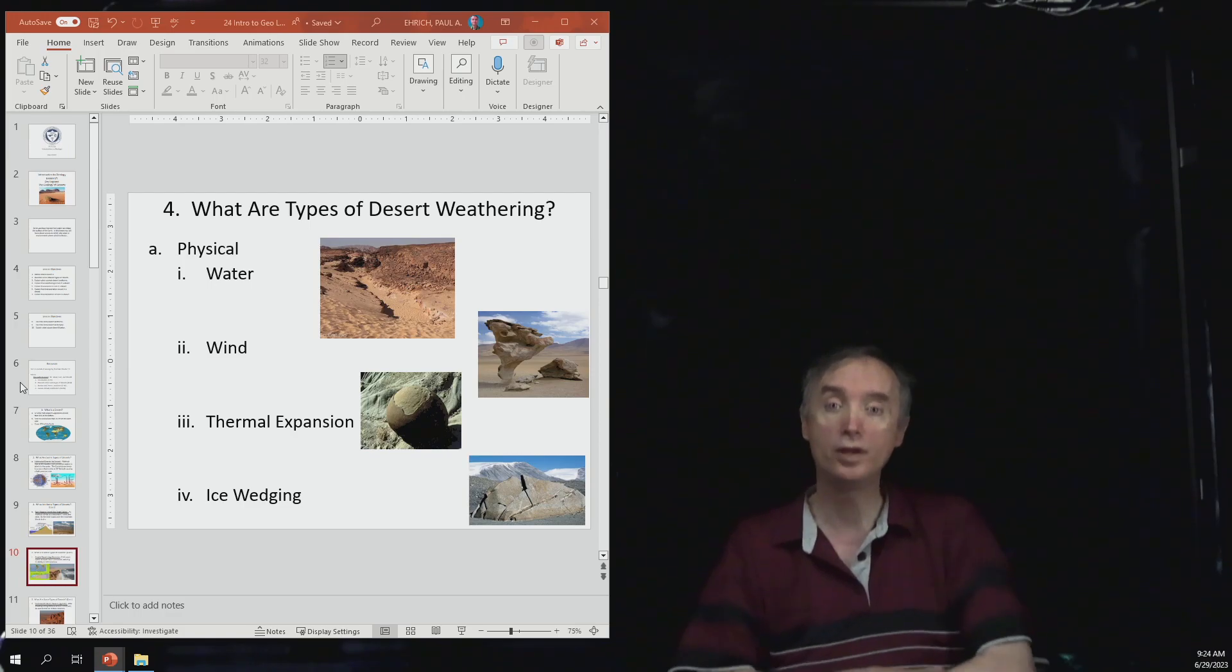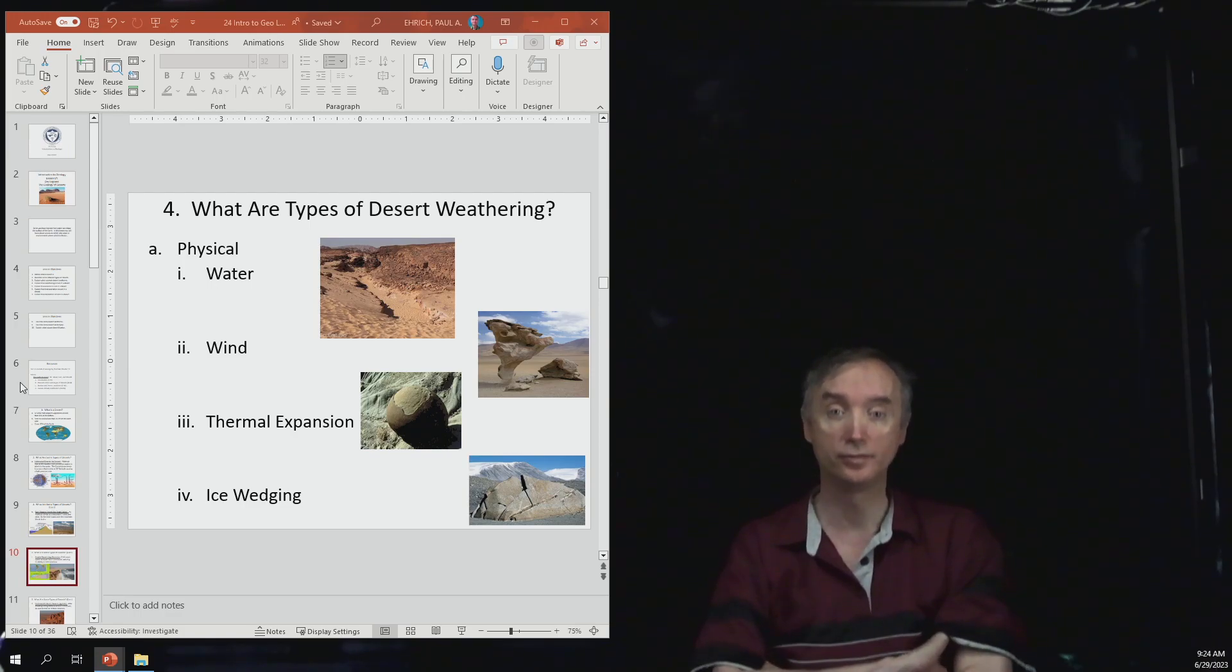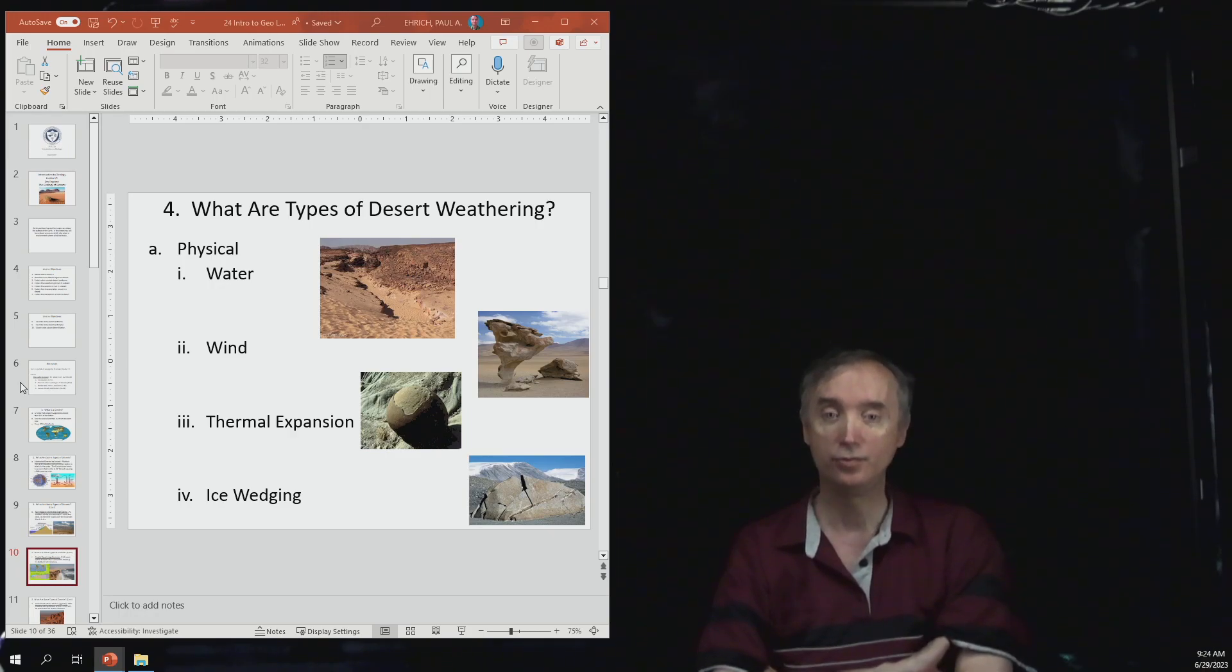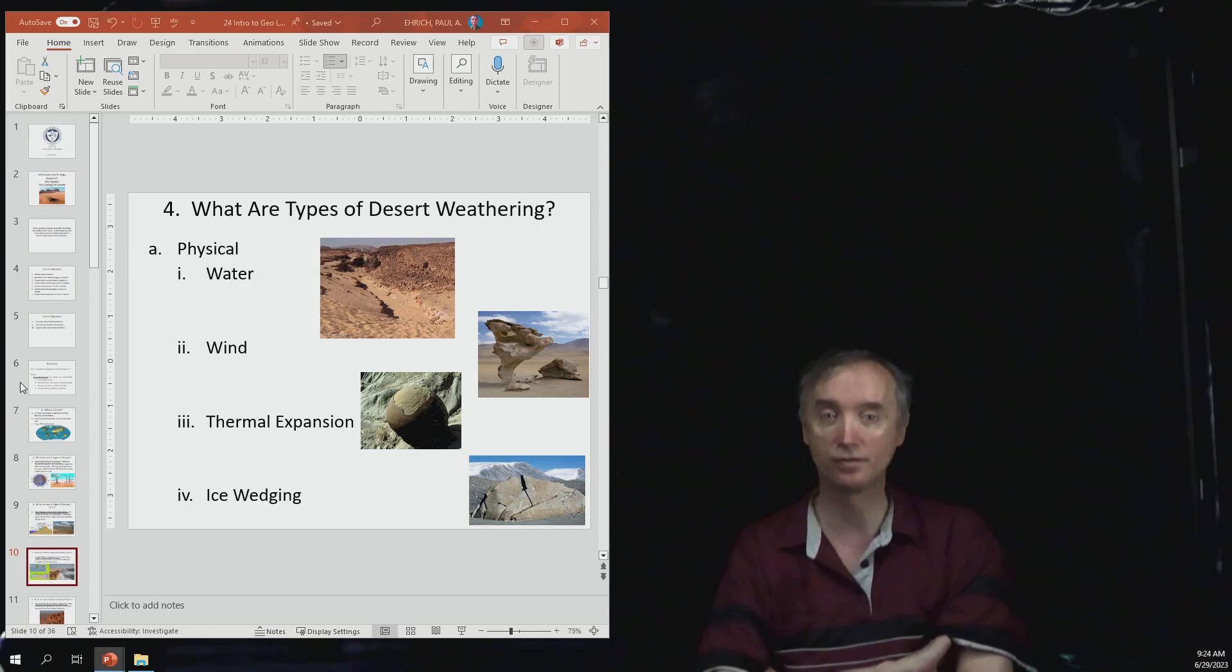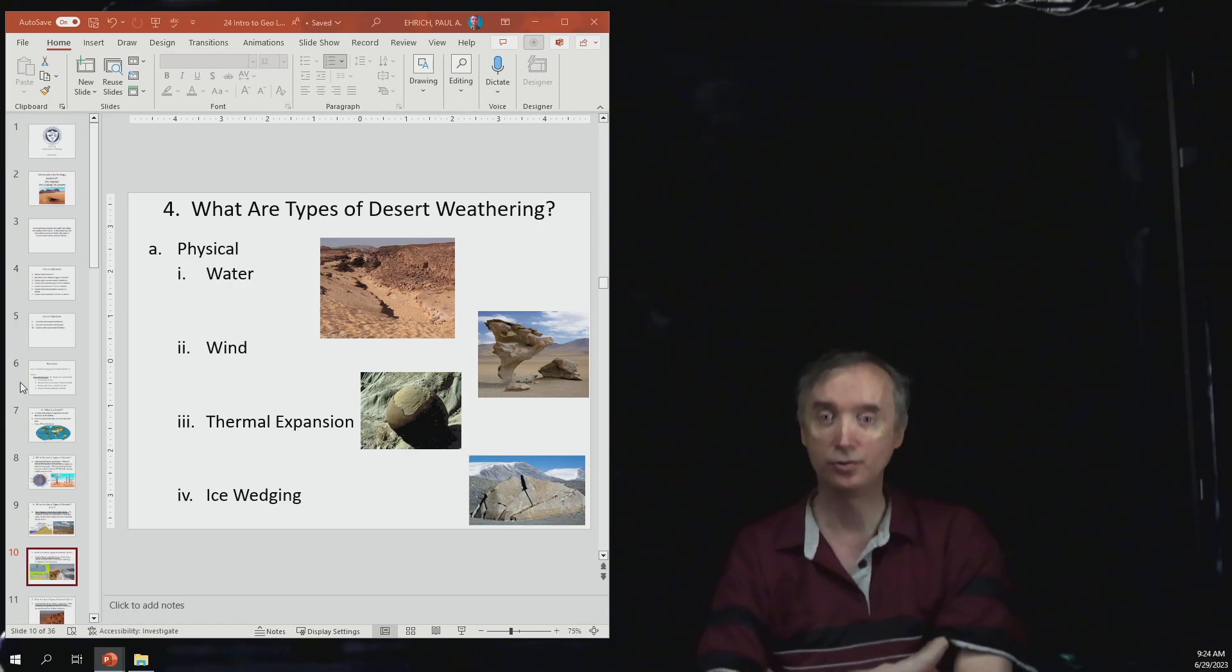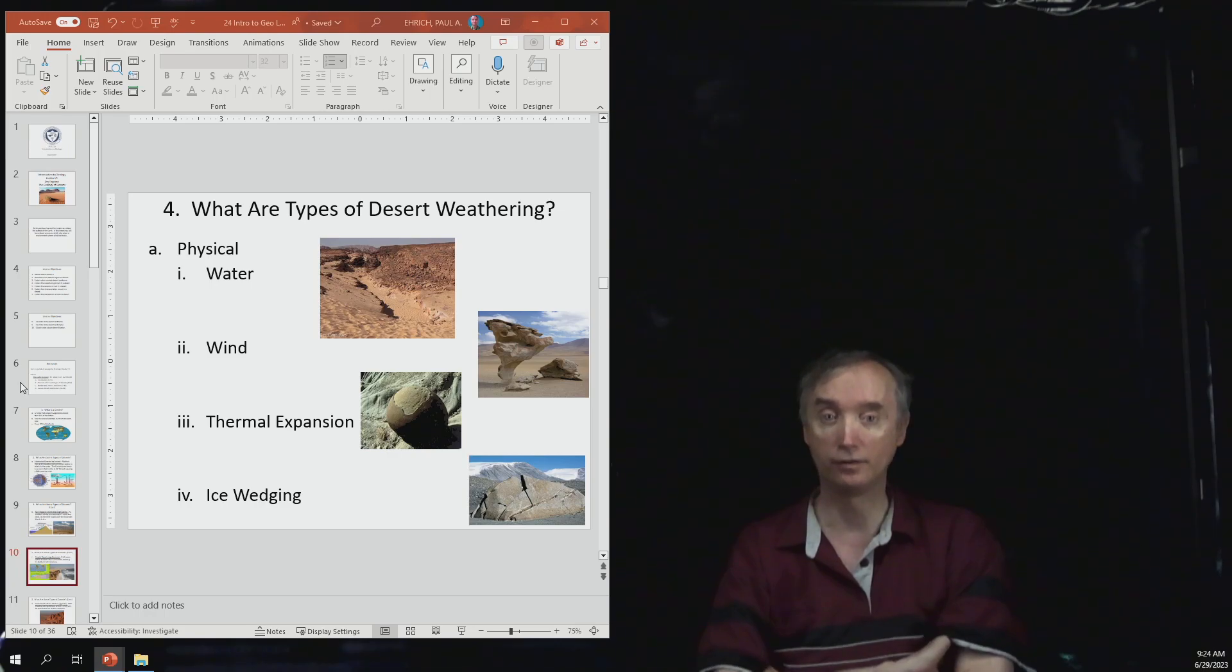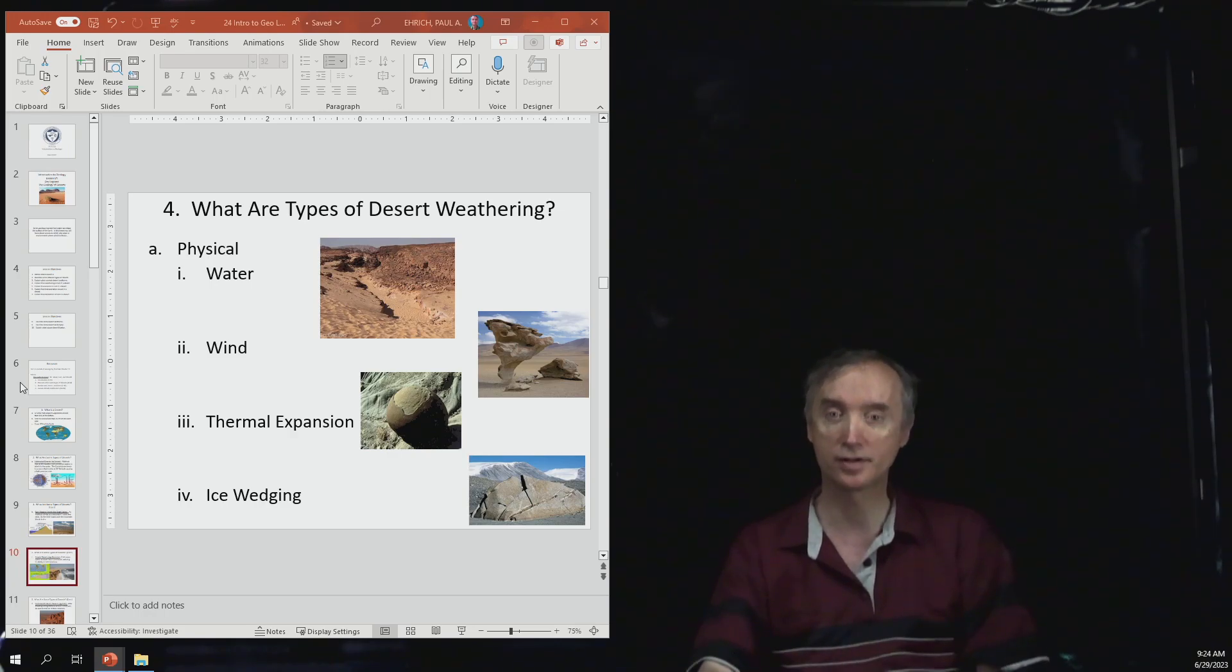But then wind is also very important. Another example is thermal expansion and then ice wedging. But you wouldn't tend to have ice wedging in a desert that's very hot. You would need places where the temperature is going to drop below the freezing point of water in order for that process to occur.